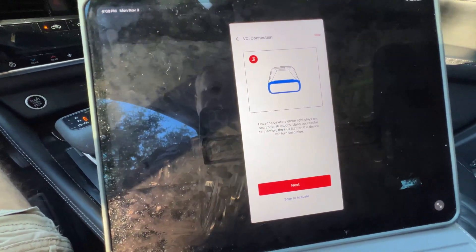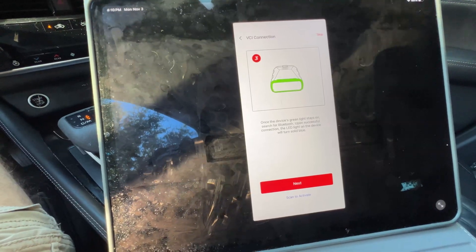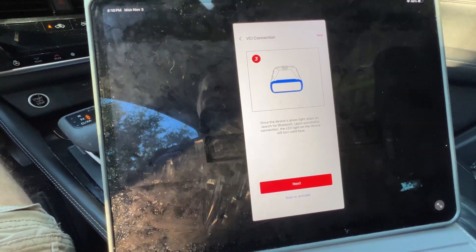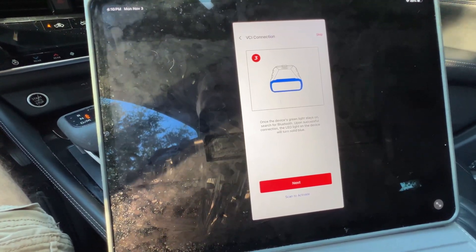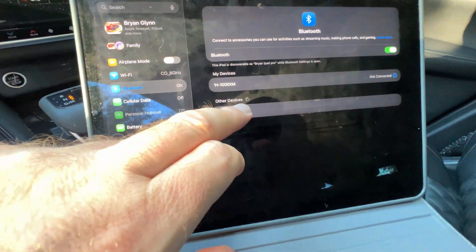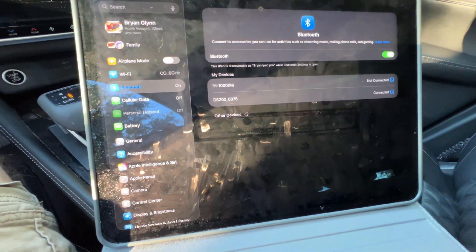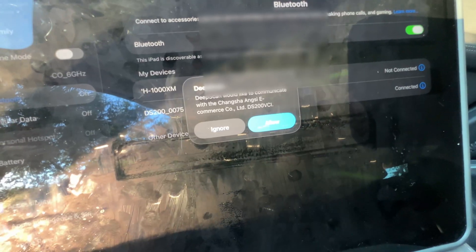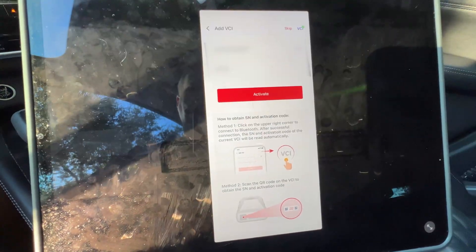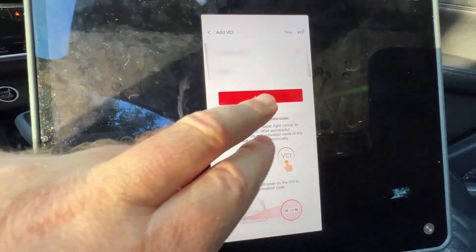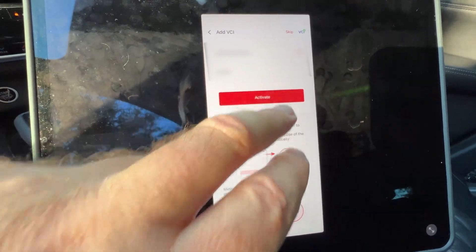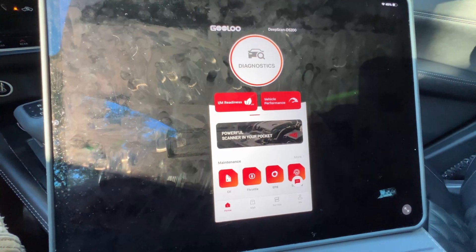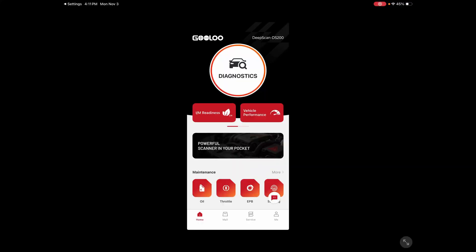Says once the device green light stays on, which it is, search for Bluetooth. Upon successful connection, the LED light will turn solid blue. All right. And there it is. And blue. Deep scan would like to communicate. Yes, please. And I'll blur my numbers here, but now I'm going to activate it and we're good to go. All right. I'm going to switch over to screen recording now.